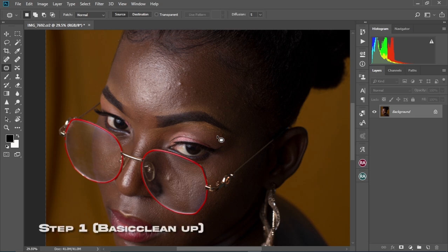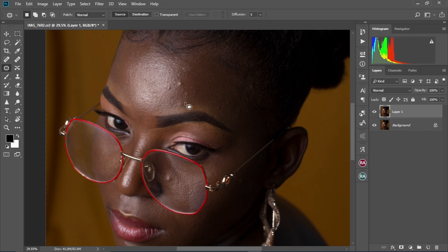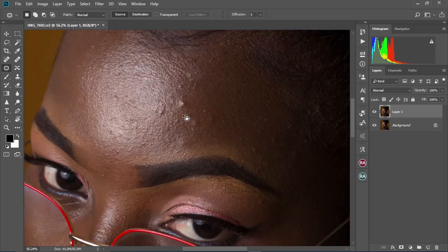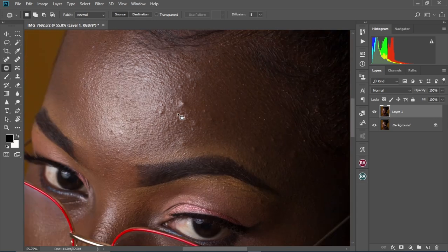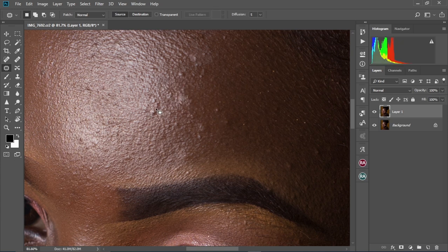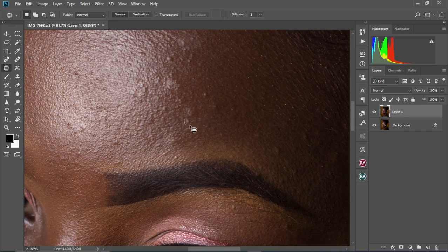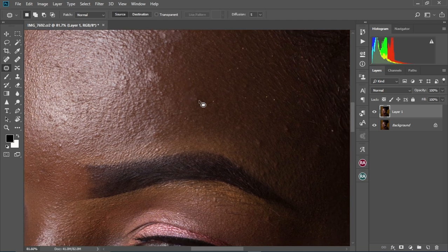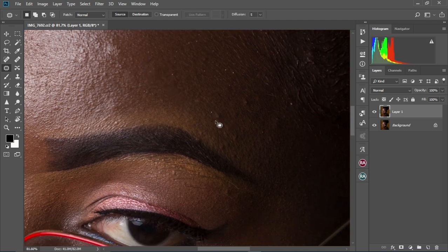Our first step is doing our basic clean-ups. We're going to press Ctrl+J to duplicate our background layer, then zoom into the parts we don't like on our image, like the pimples. We're going to remove all the pimples and any blemishes or unwanted stuff on her face. We select the Patch tool, circle the blemish, and then drag to a matching clean area. We're going to repeat this over the whole face. I'm going to speed this up so the video won't be too long.